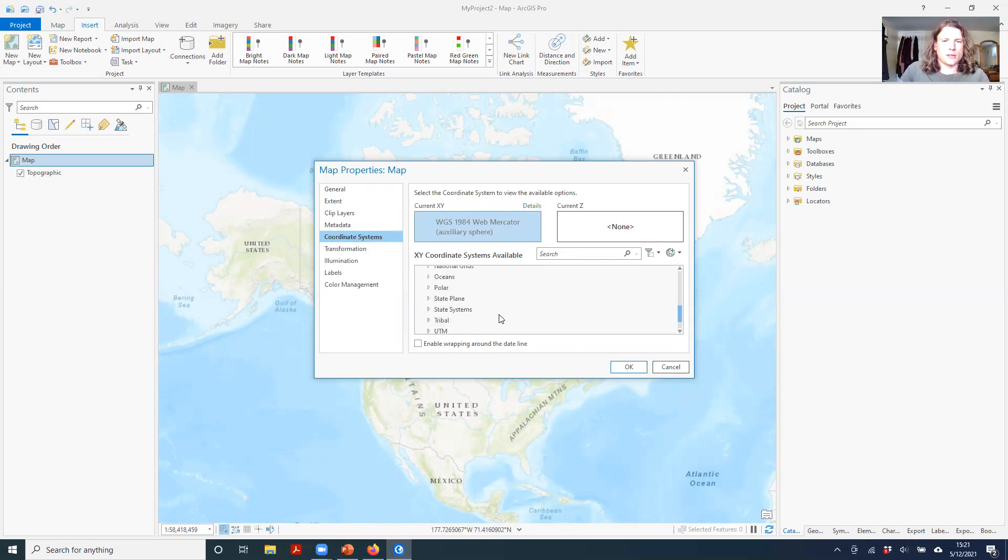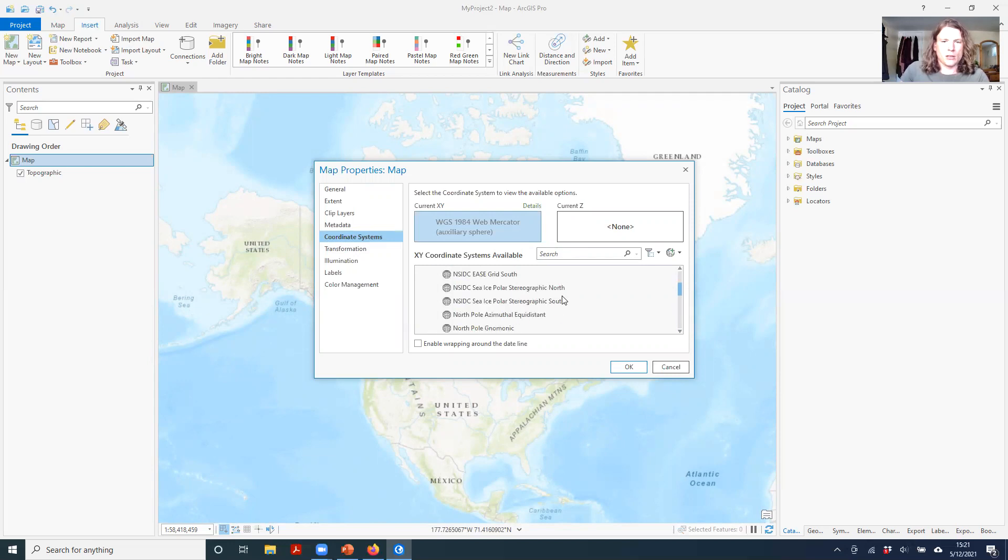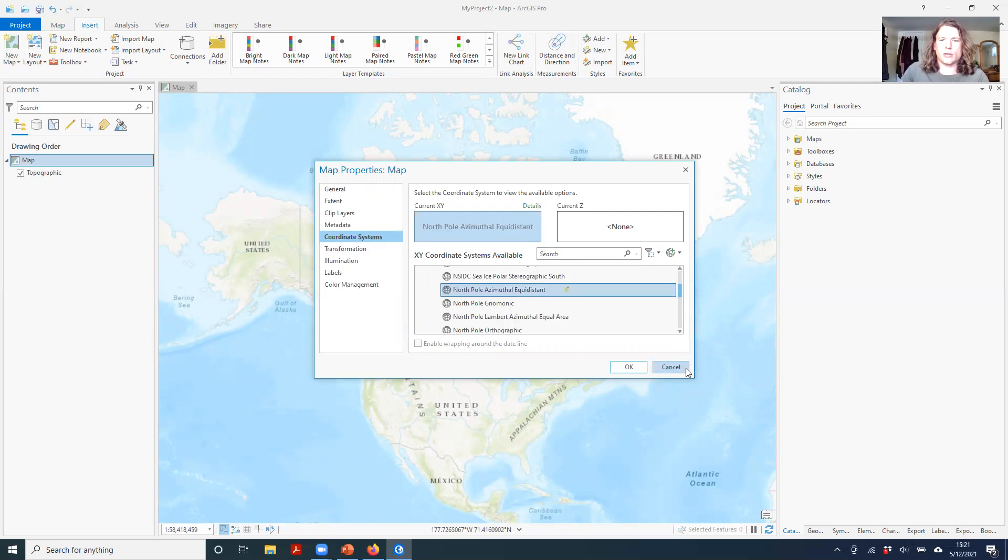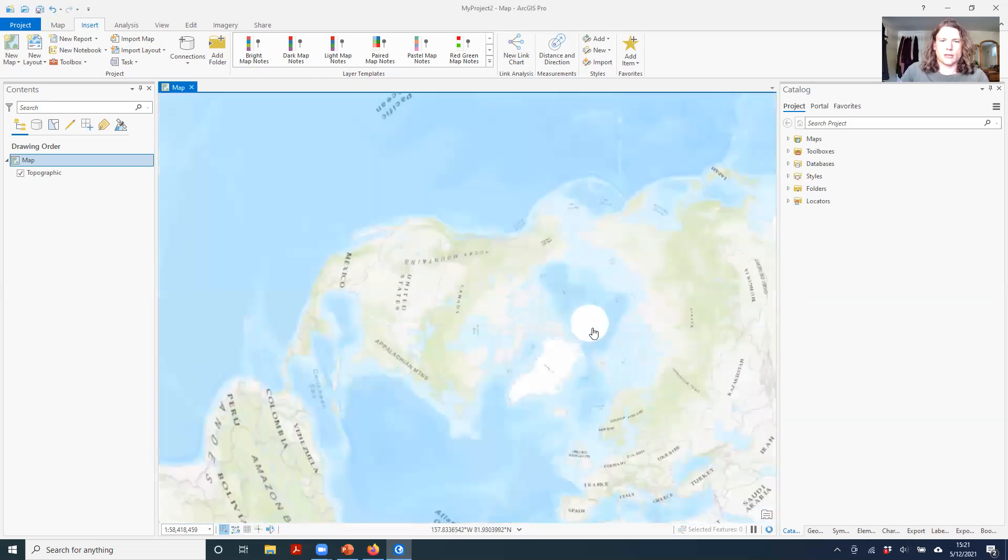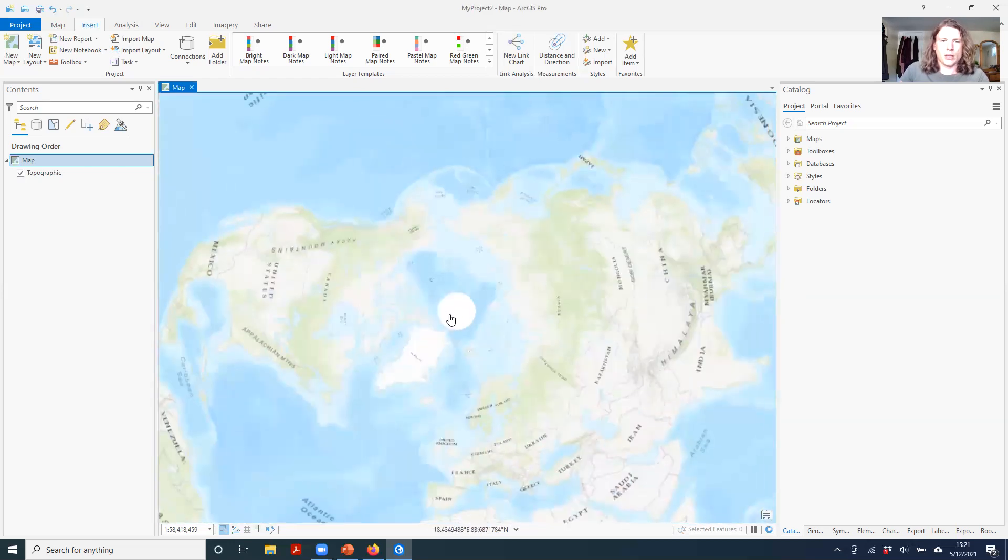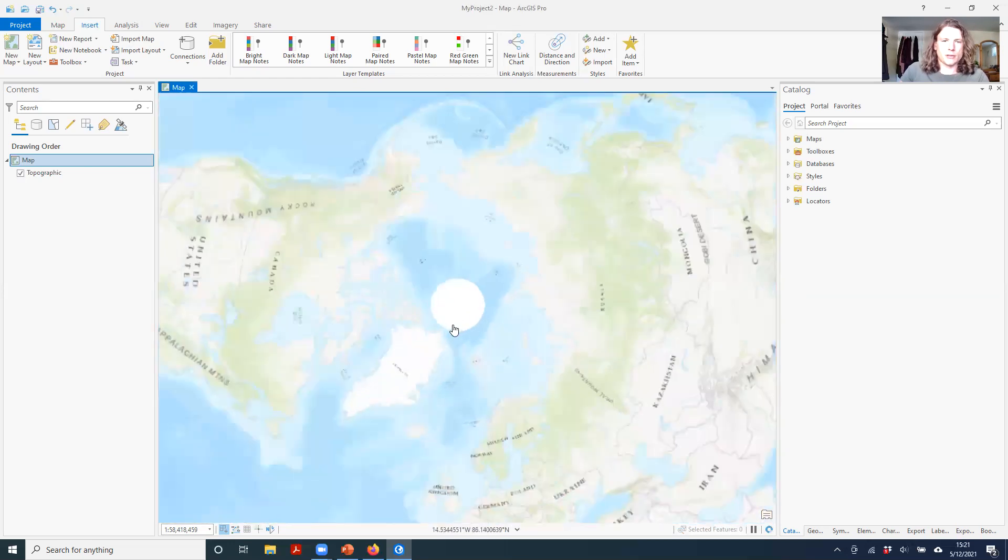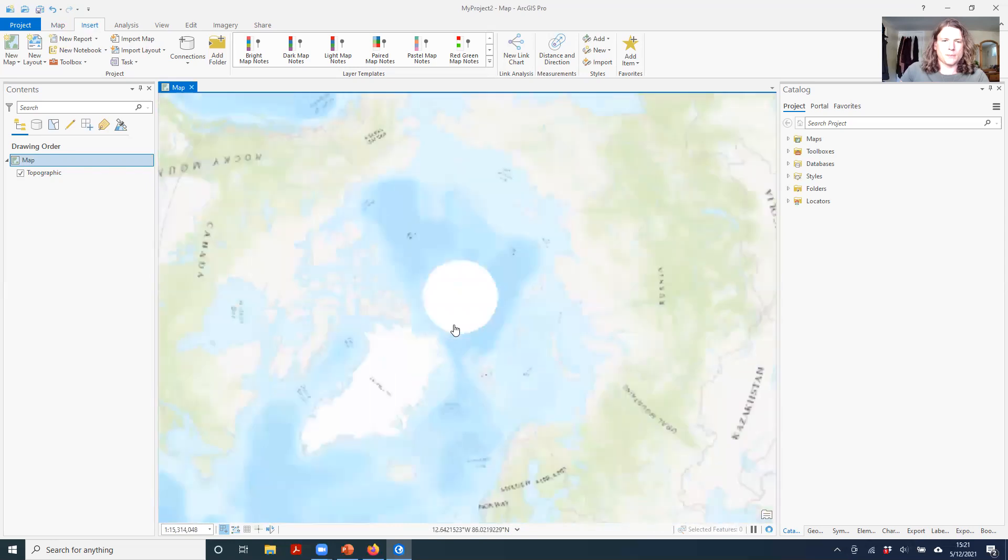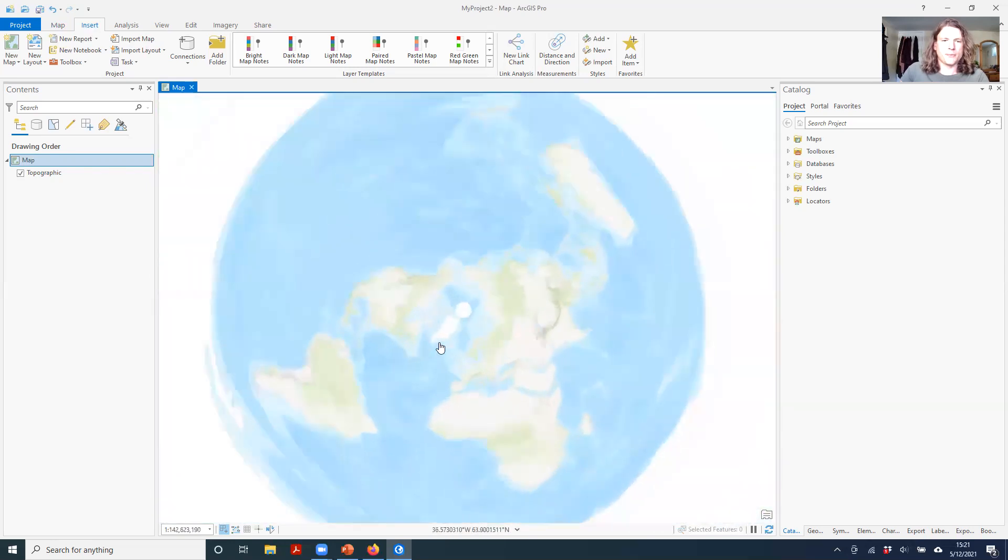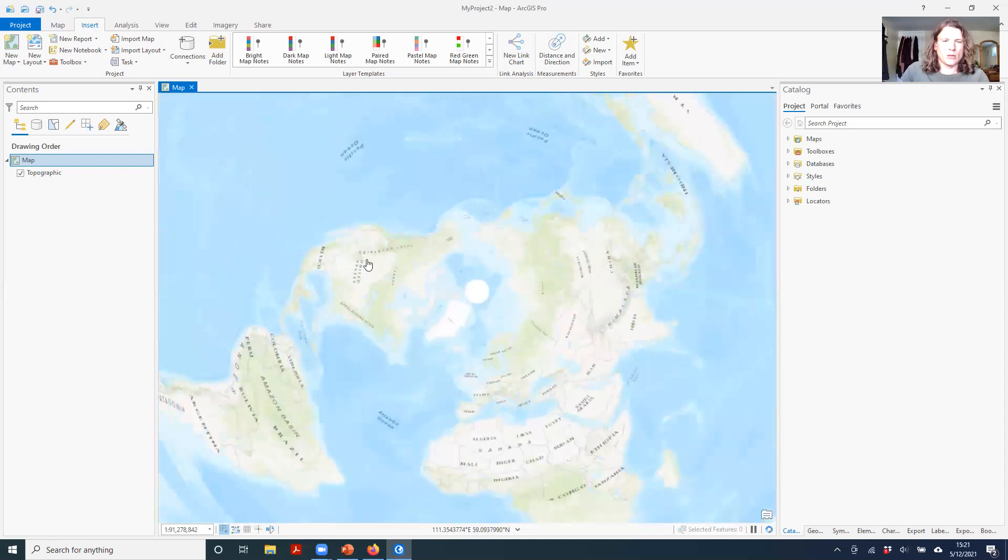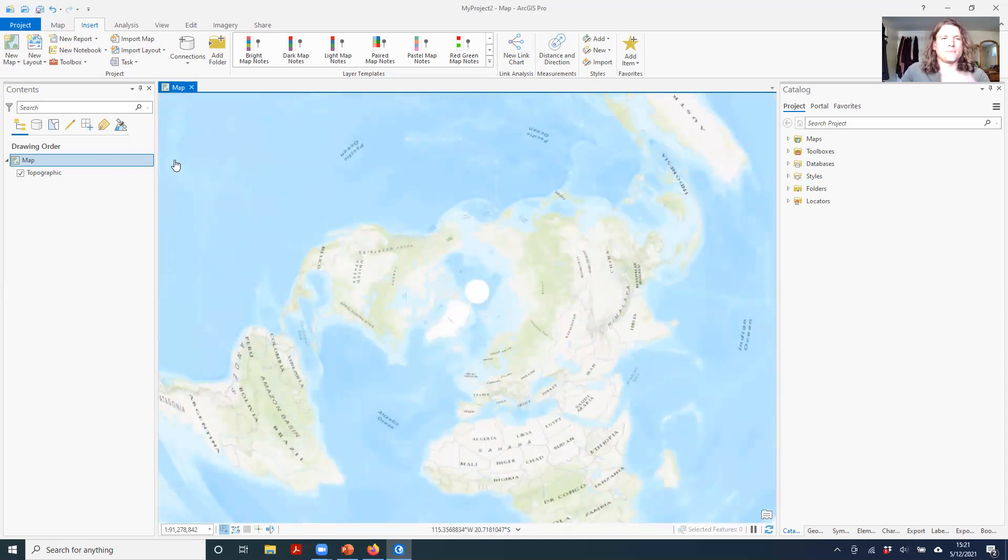So for instance, if we wanted to look at a polar projection, we could say North Pole Azimuthal Equidistant. So this is one of those flat Azimuthal projections that I was talking about. Well-suited for the North Pole, but really not good for anything in the Southern Hemisphere or really much beyond the Arctic.